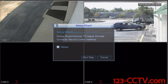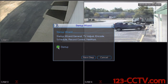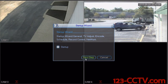The first and easiest way to set up your time and date is to use the startup wizard. This menu will pop up every time you start up your DVR unless you uncheck this startup box. We're going to leave it checked and select next step.